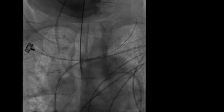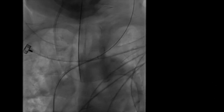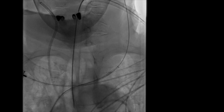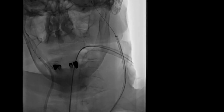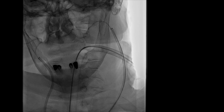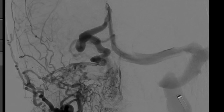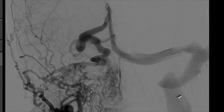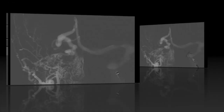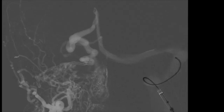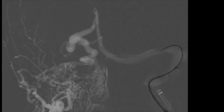A Neuromax guide catheter is advanced into the internal jugular vein. You can observe here the two catheters — one on the arterial side and one on the venous side. We further advanced the Neuromax into the sigmoid sinus and, on the roadmap, advanced the glidewire and the intermediate catheter for more support.